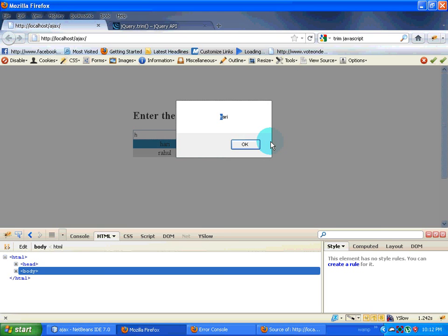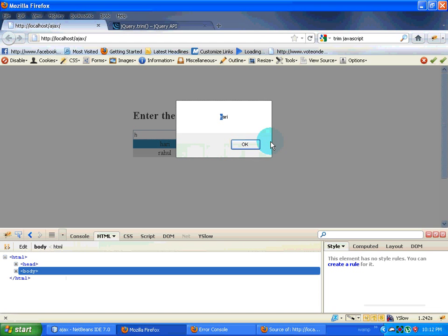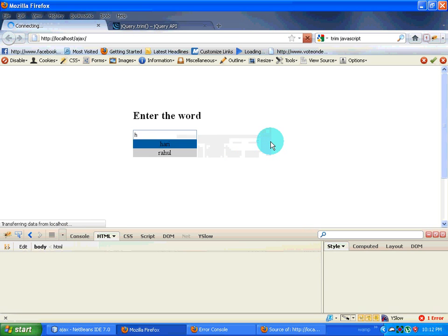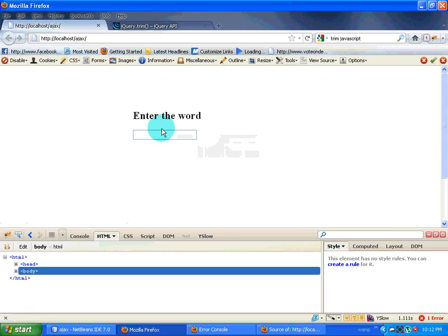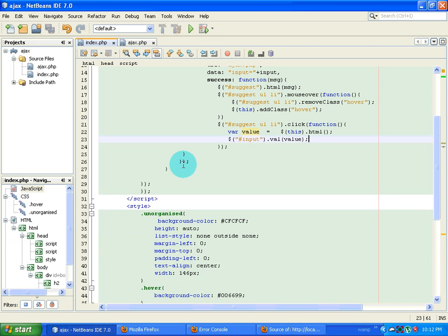So we save it and then go back to Firefox, refresh the page, I type in h, I hover on it and then I click on it. I got that value over there. Now I hover on Rahul, I click on it, Rahul comes over there.